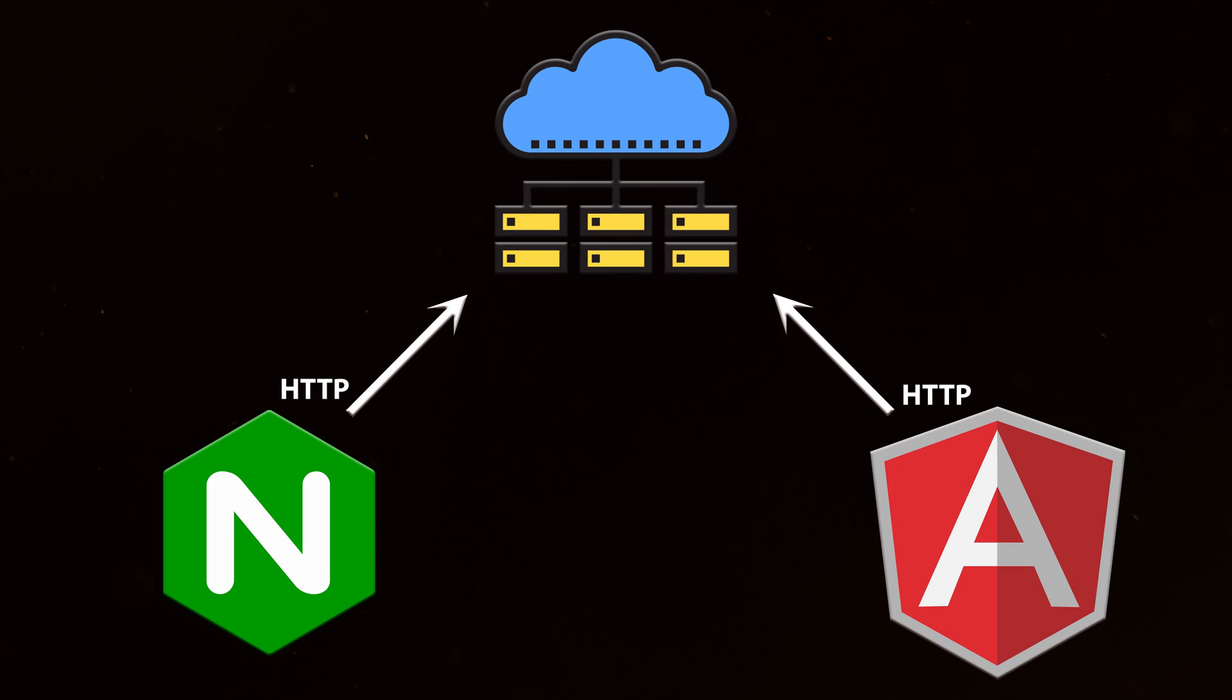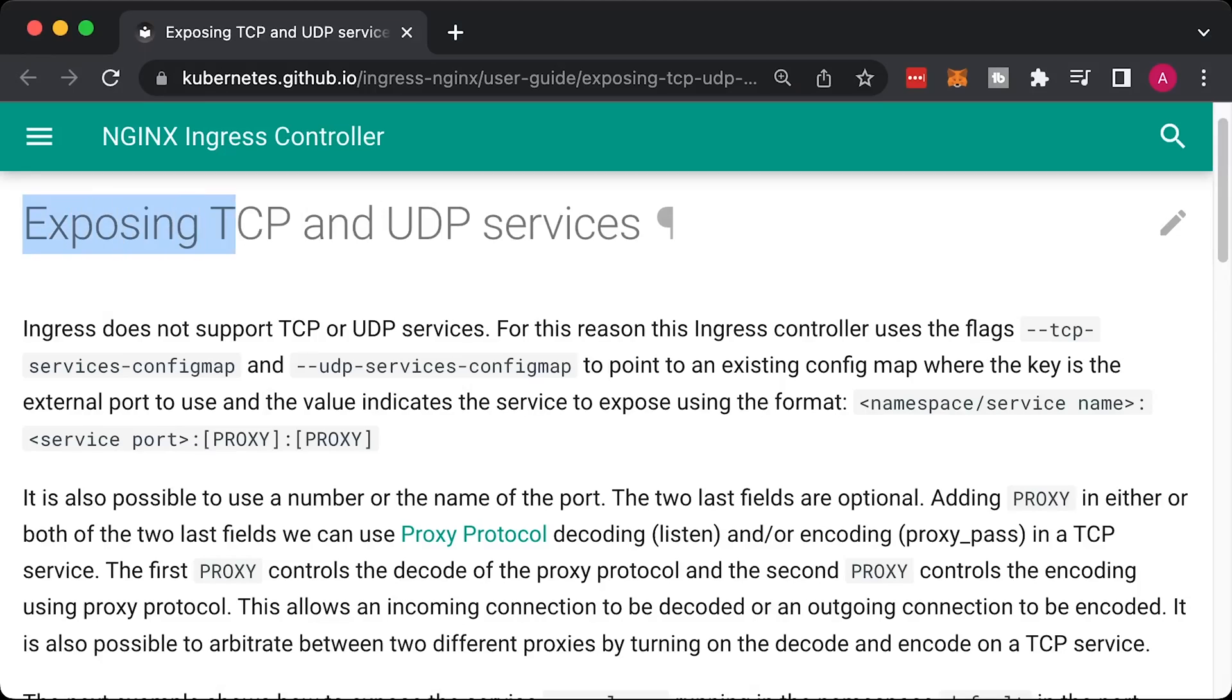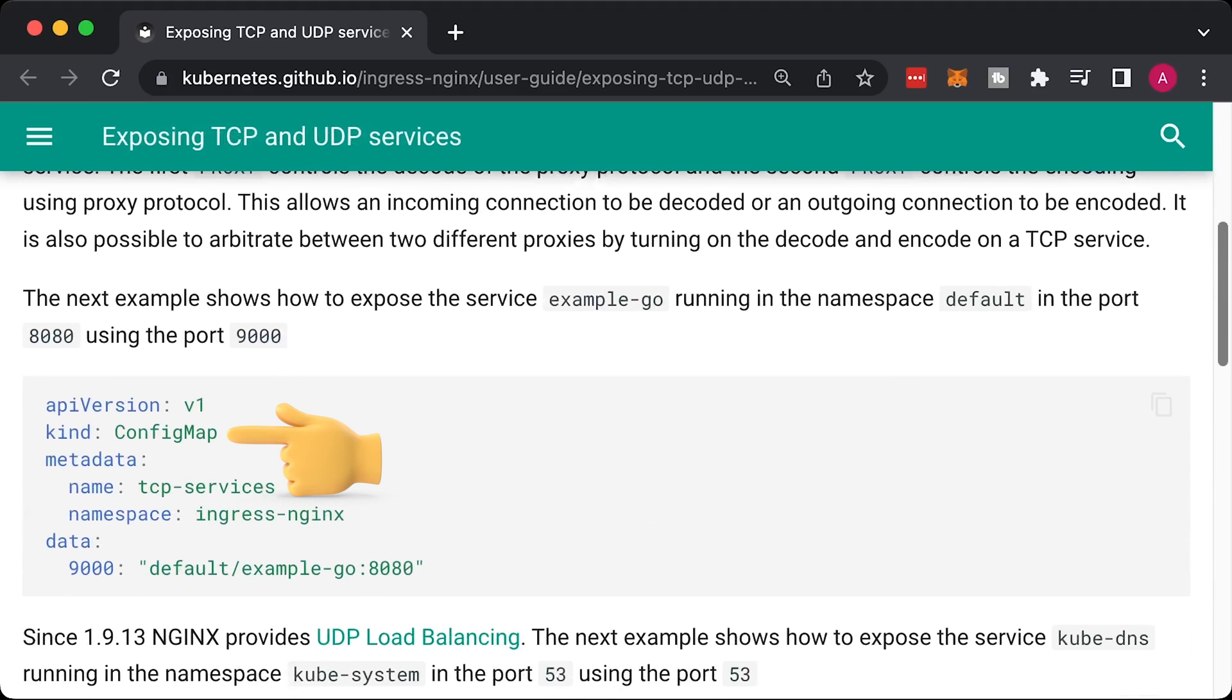Sometimes you need to share the same load balancer with other services, for example, Postgres database. You can use Nginx TCP or UDP service to expose those types of services as well. To do that, you would create a config map with mapping and add additional flag to the Nginx Ingress controller.